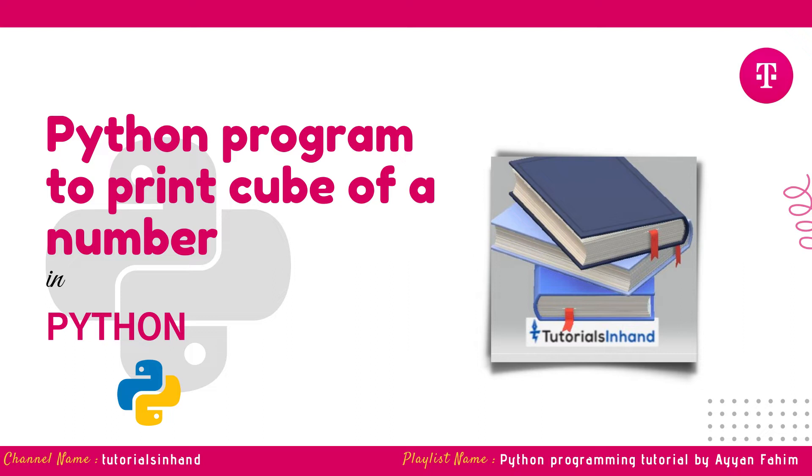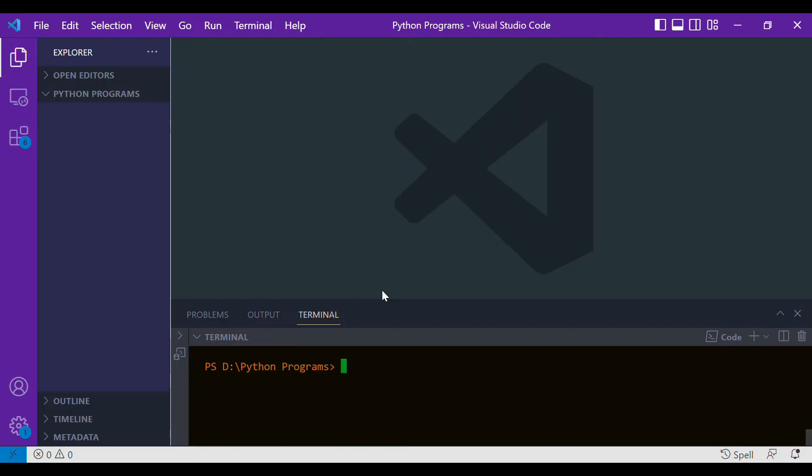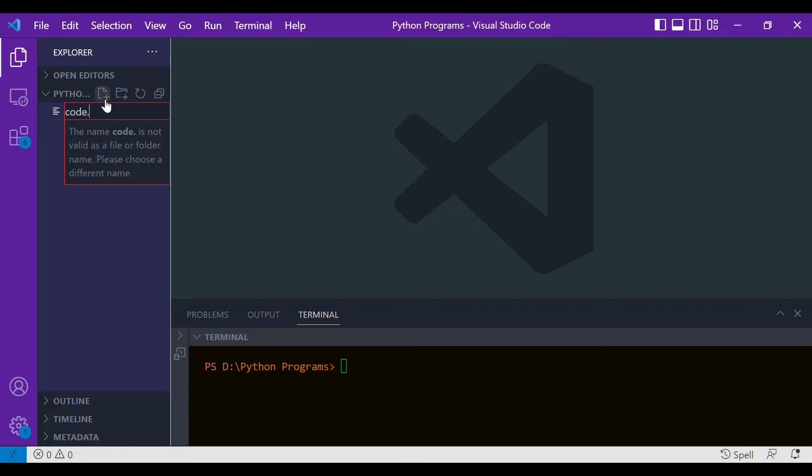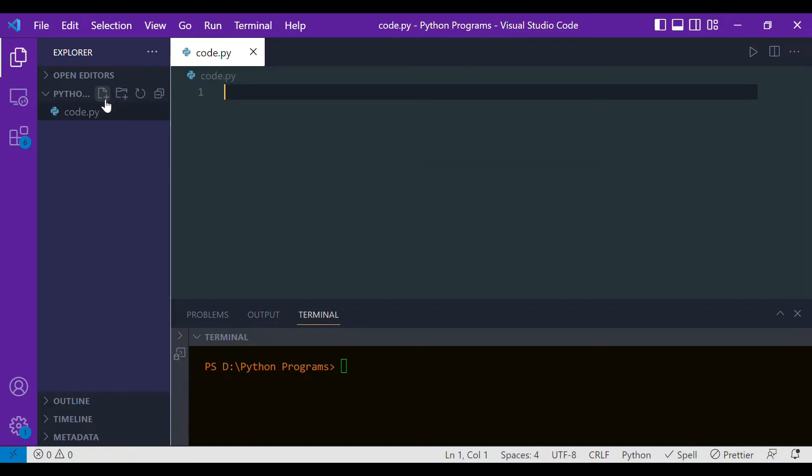First of all, let's quickly move to VS Code in order to start writing the program. Let's create a new file by clicking on this icon, and let the file name be simply code.py. Now let's write the steps that are involved in order to write this program.